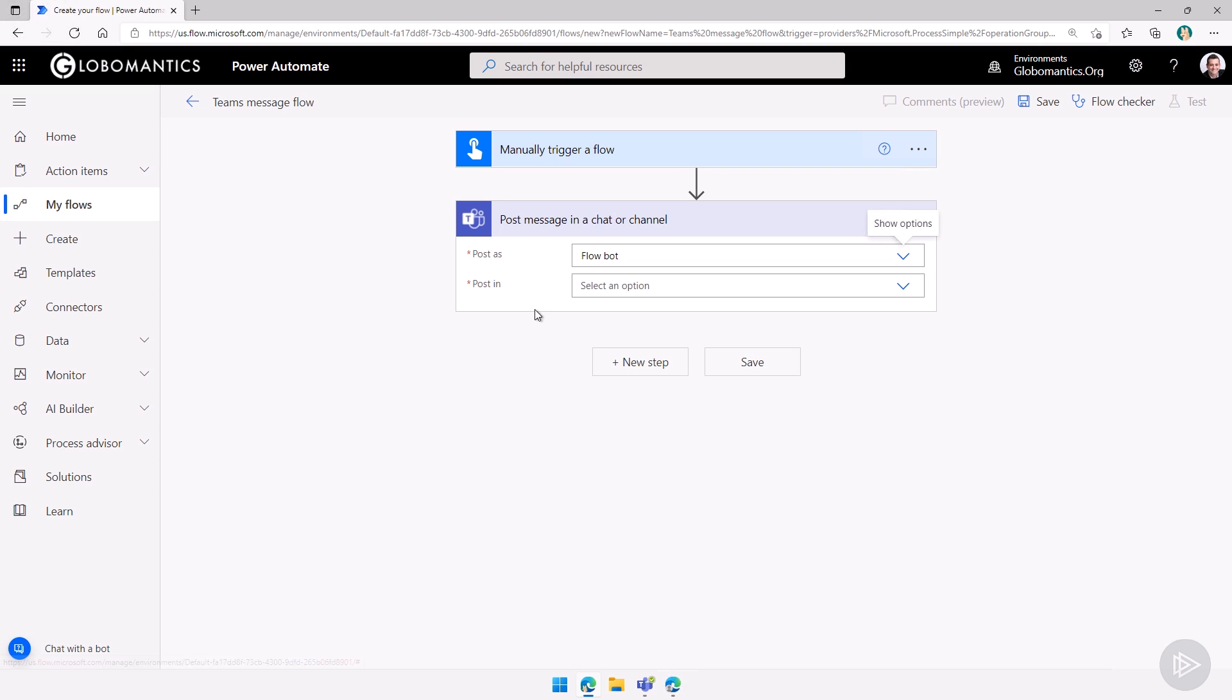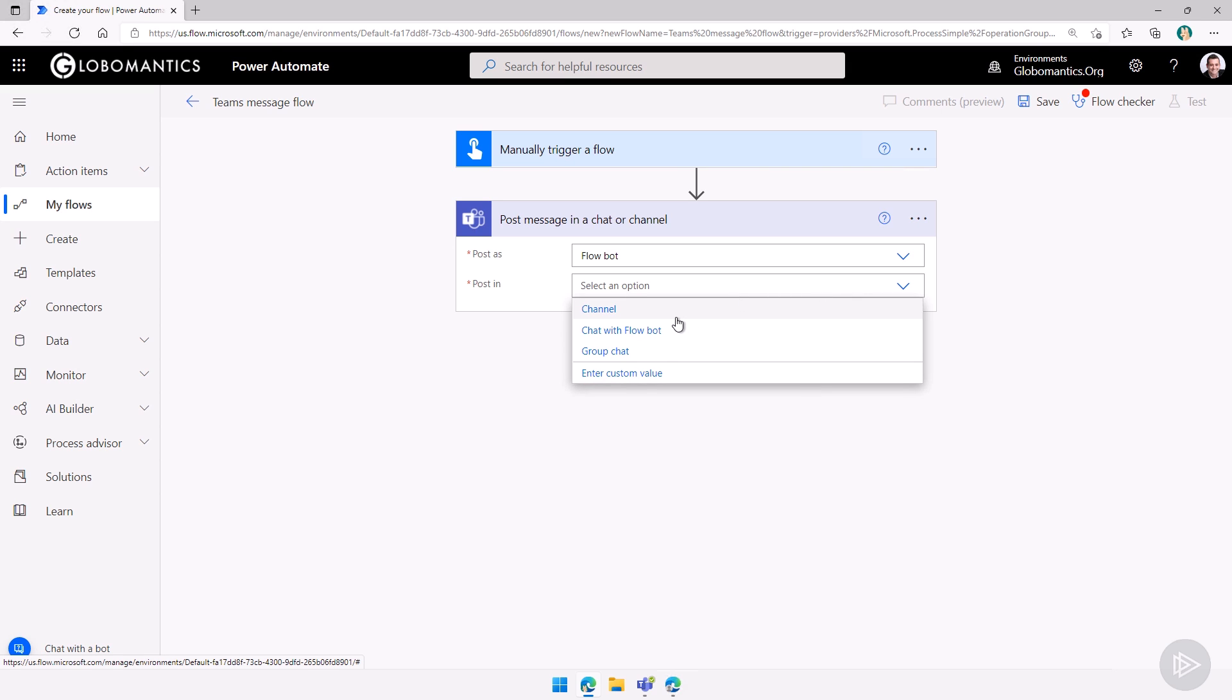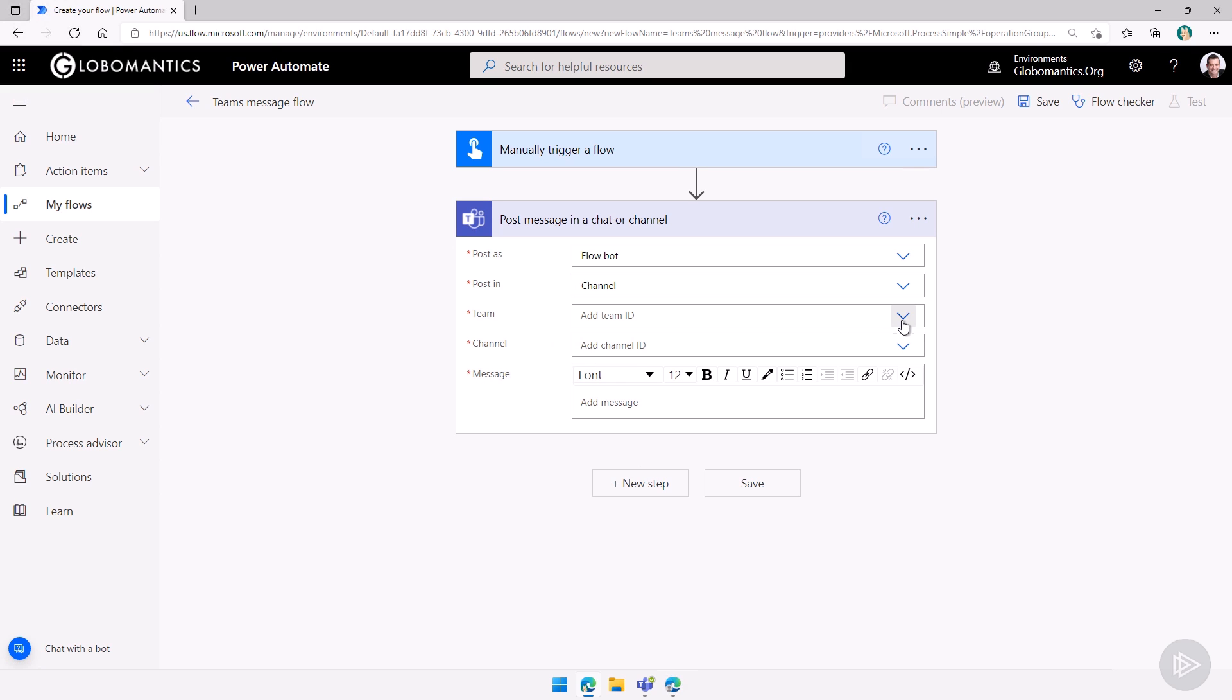Let me pick the flow bot here. We will take a look at what the experience looks like in Teams as we run it. And then we can either choose where do we want to post it, either in a channel, in a chat with the flow bot, or in a group chat. Let's go in a channel over here.